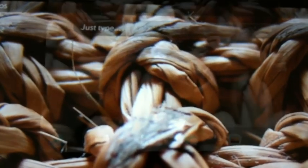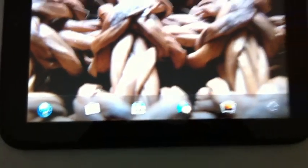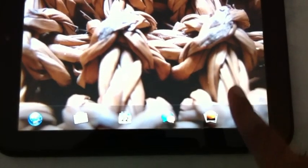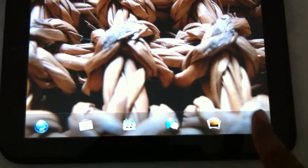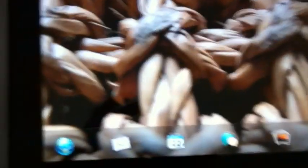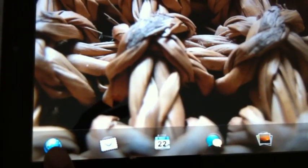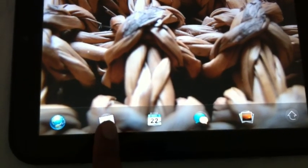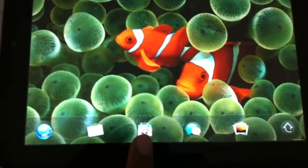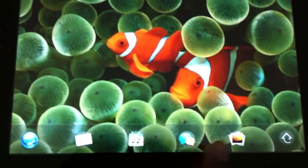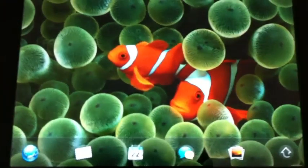At the bottom, there are your five favorite icons and this one is for the menu. So this is for web, this is for email, that's for calendar, chat, photos, and videos.